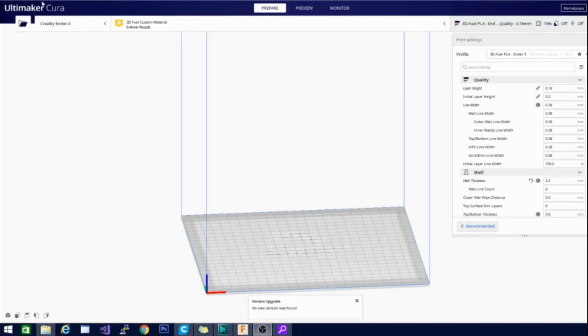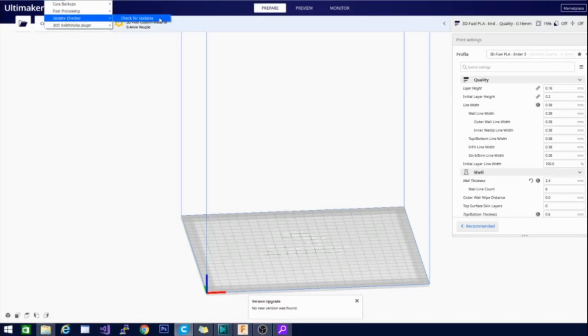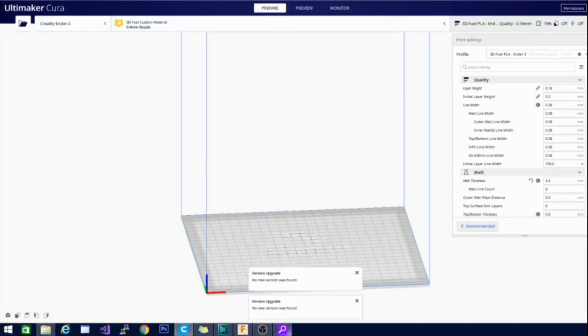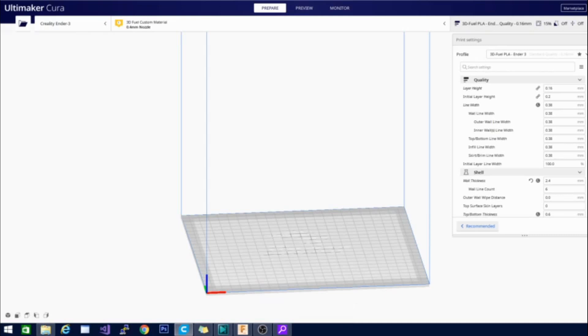Here we are in Kura. I will show you that we are in the latest version, which is 4.5. You can see it says no new version was found, and that's what we want to see — that lets us know we have the latest version installed.